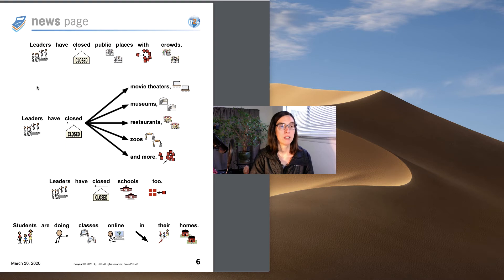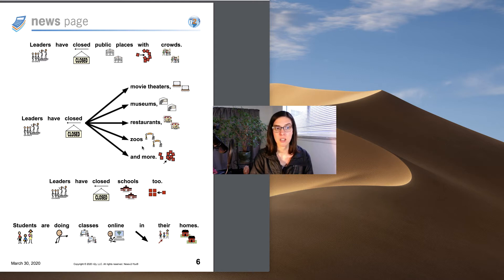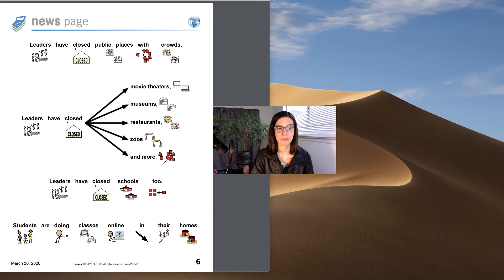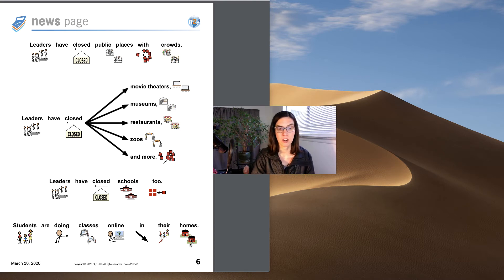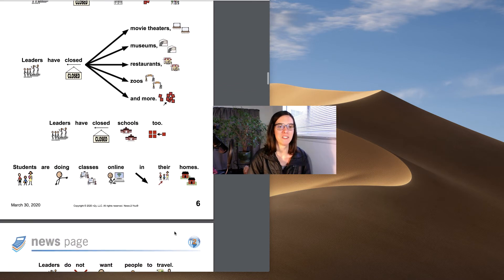Leaders have closed public places with crowds. Leaders have closed movie theaters, museums, restaurants, zoos, and more. Leaders have closed schools too. Students are doing classes online in their homes like this. That's what you're doing right now watching this video.